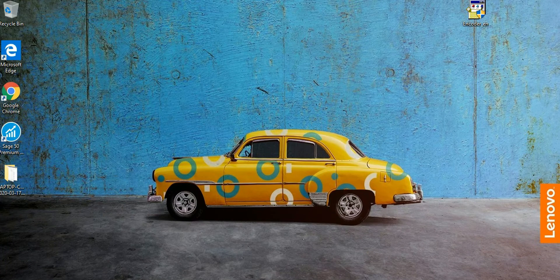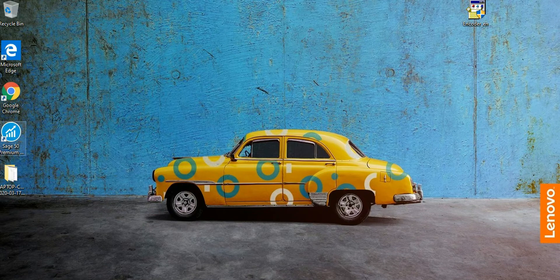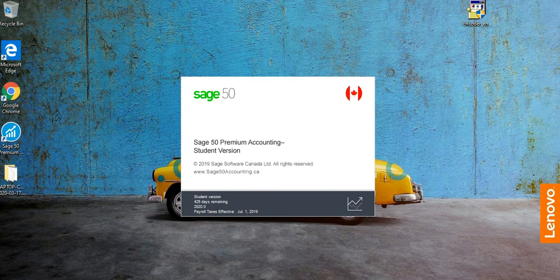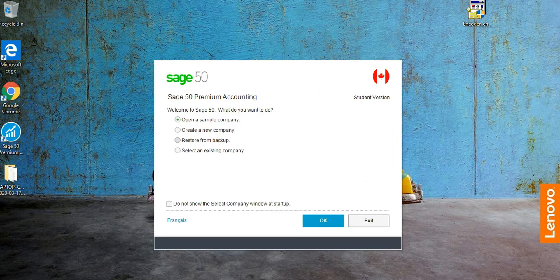In this video I'm going to show you how to create a new company using Sage 50, and then how to organize the chart of accounts in Sage 50. I'm going to cover the asset accounts, liabilities, and shareholder equities — basically the balance sheet accounts. So let's open Sage 50 and create a new company.